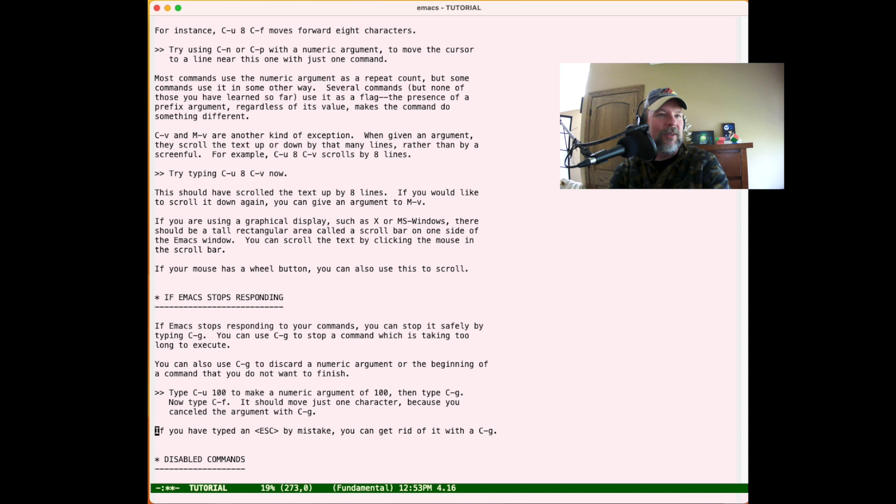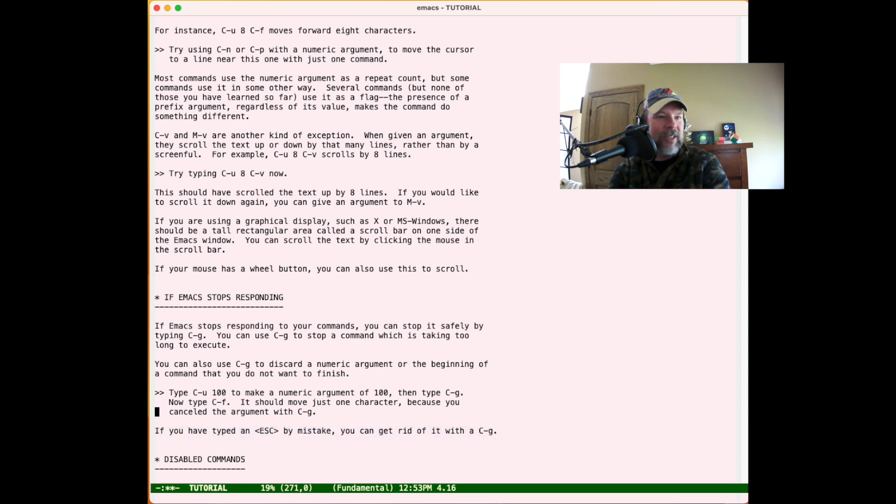This command I use all the time - Ctrl-G is just cancel. Lots of contexts within Emacs allow you to cancel.